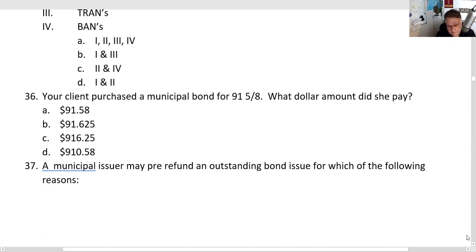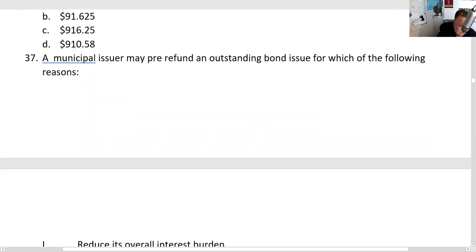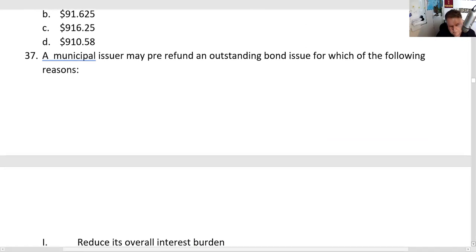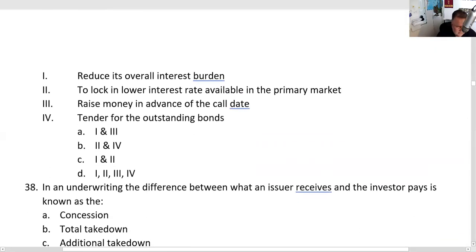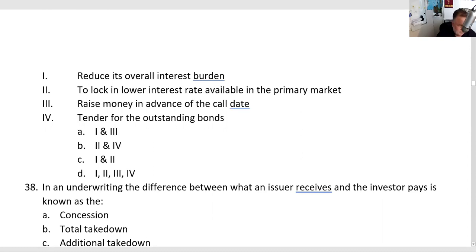A municipal issuer may pre-refund an outstanding bond when interest rates have gone down but the bonds haven't passed their call protection period. The issuer sells new bonds so that when the old bonds do pass their call protection period, they can refinance. Reasons to pre-refund: to reduce overall interest burden, to lock in today's lower interest rates, to raise money in advance of the call date, and to make a tender offer to holders of the old bonds. All four of those are true — question 38 is very testable.